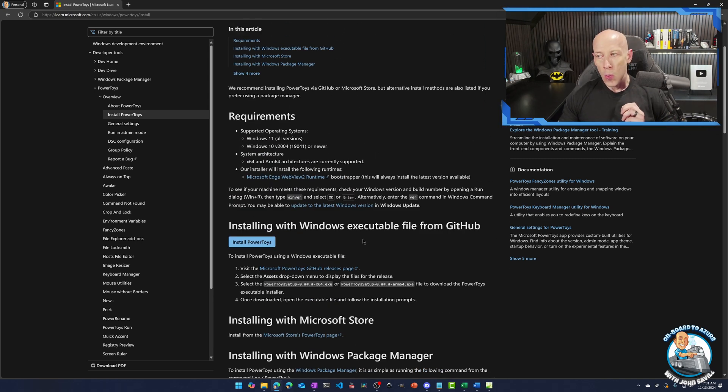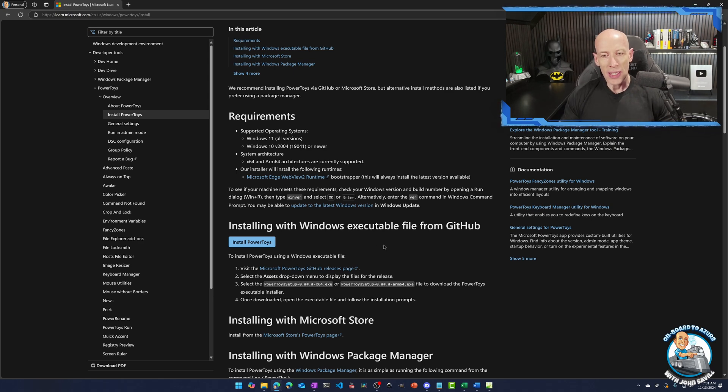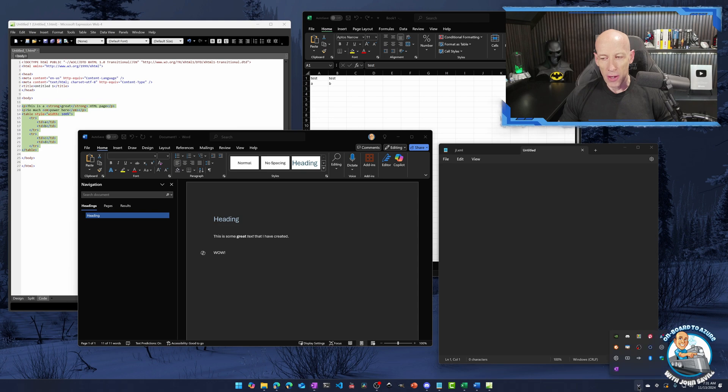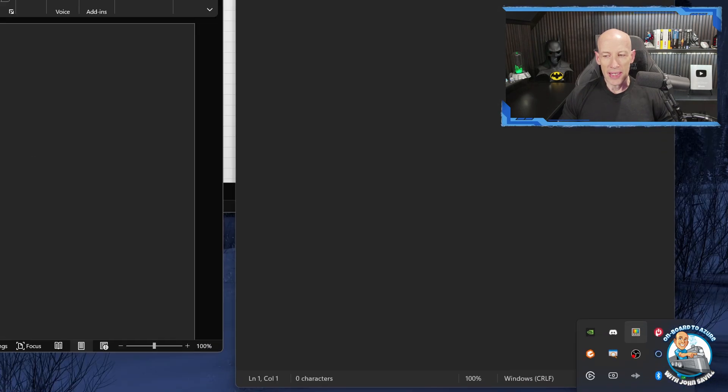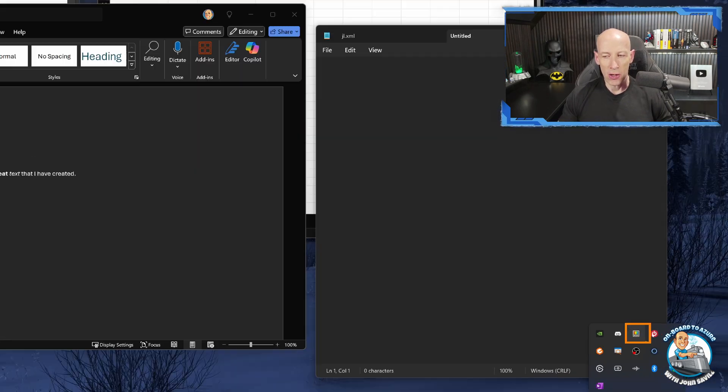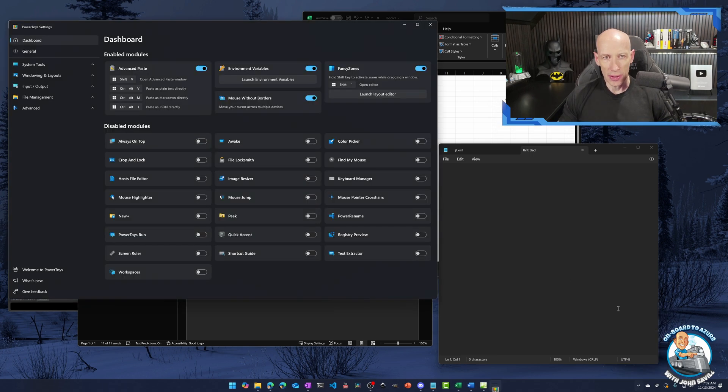And then once you've gone and installed it, we can then configure which of the capabilities do we actually want to use. So if I open up its little icons, so we can see down here, I've got my little PowerToys icon. And what we're going to do is open up the settings option.